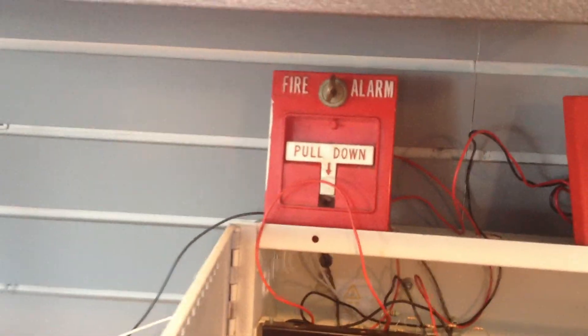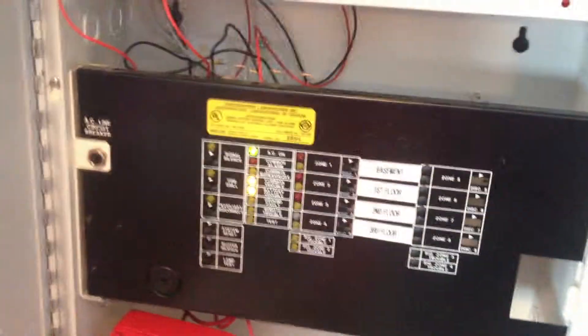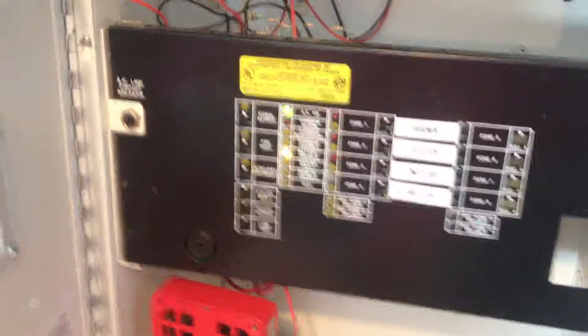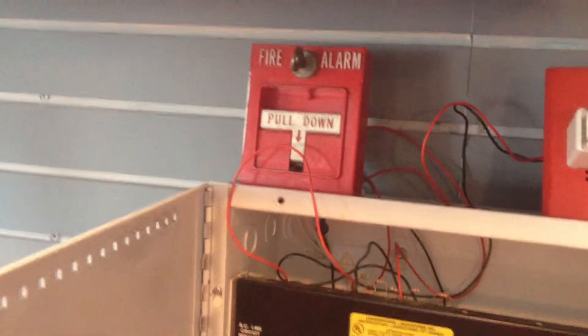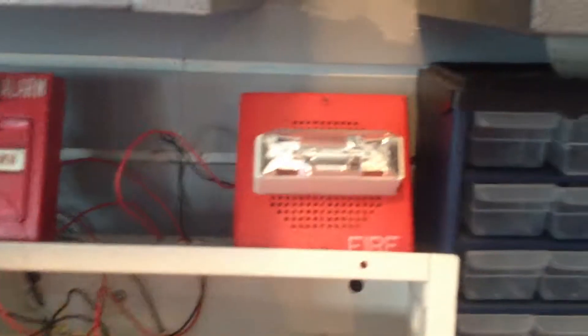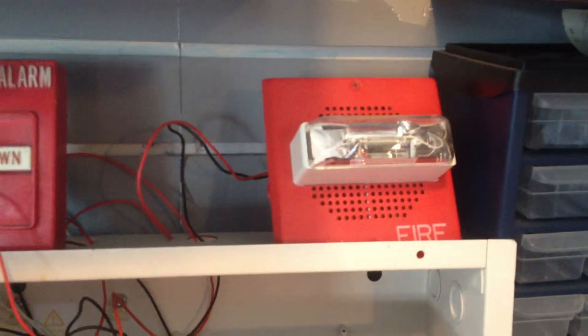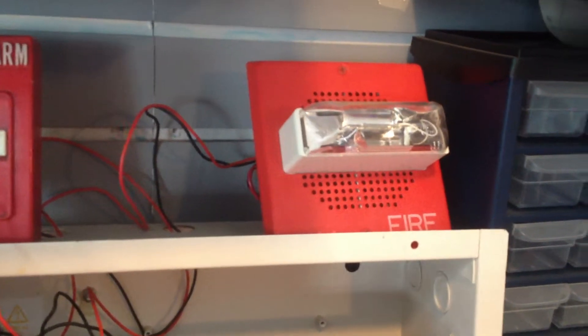This is going to be a little experiment on the Mericom FA204AC, see if it can take that kind of pull station. So what I'm going to do is I'm going to pull it. This is a Wheelock CH70 chime strobe. So let's see what happens.